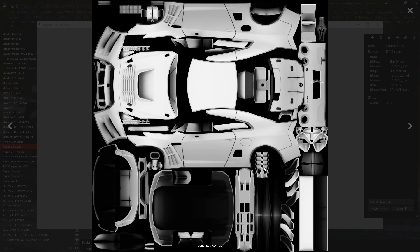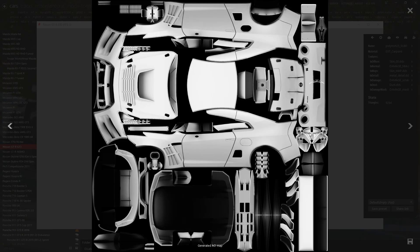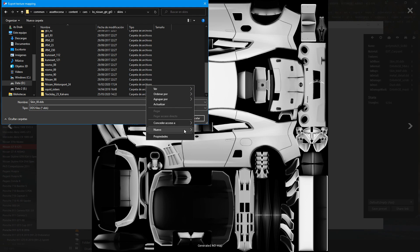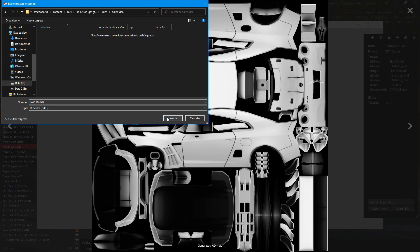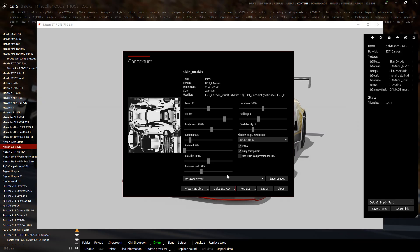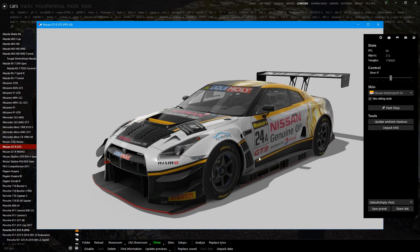Once it's rendered, you'll have your 4K AO. You can see your generated one and the original one to compare how it looked. Now click Save, go to your skins folder, and create a new folder for your skin. Save it with this name - don't change the name, because it's going to be your actual skin file. After saving, you can see the UV mapping of the car. We'll talk about working in 3D in another video; for now we stay in 2D.